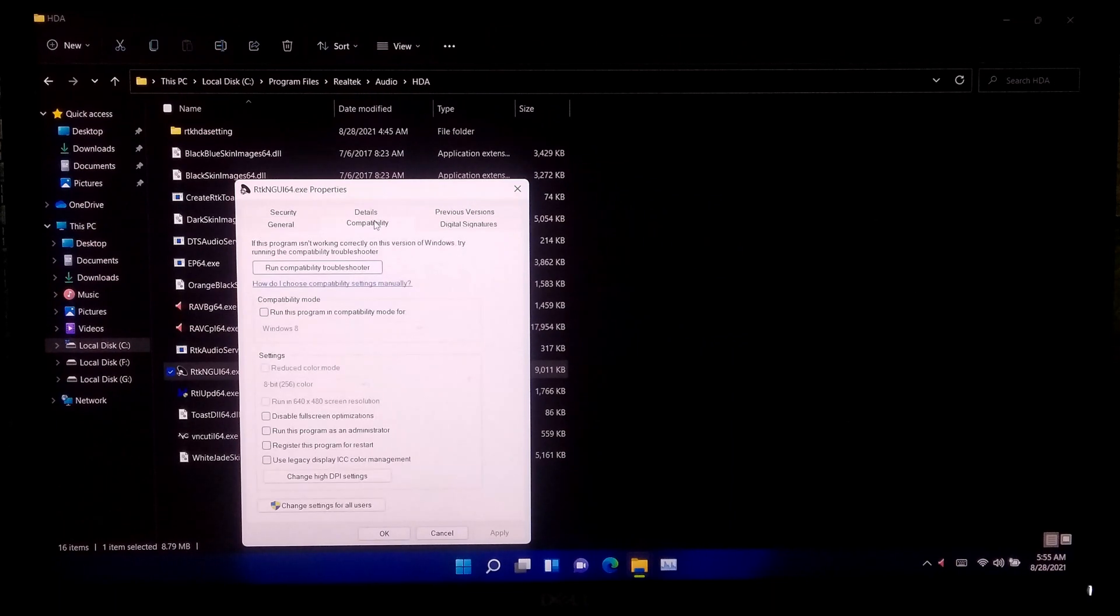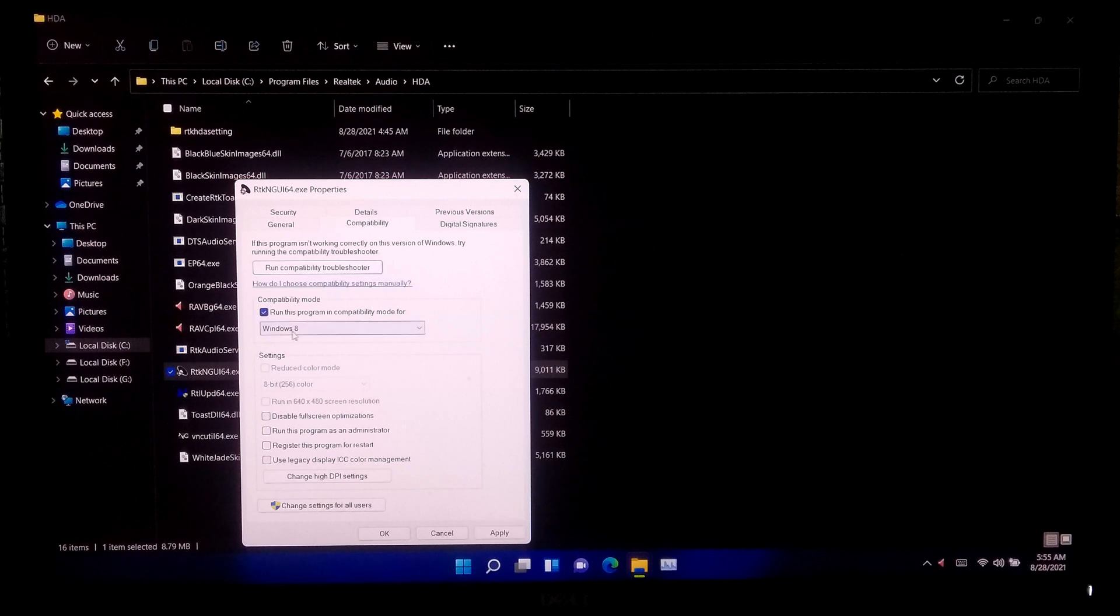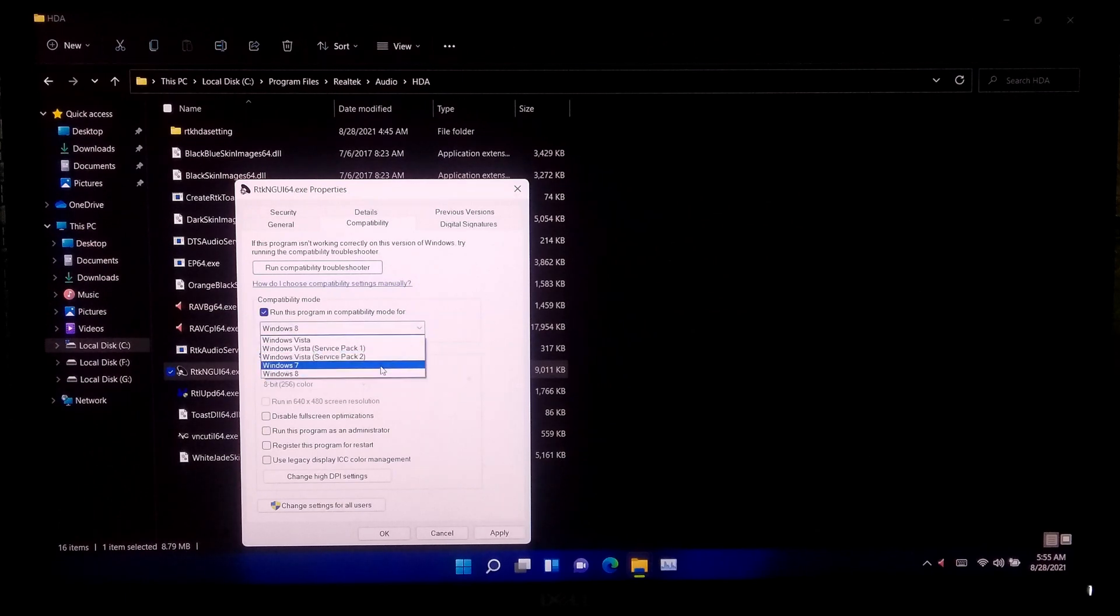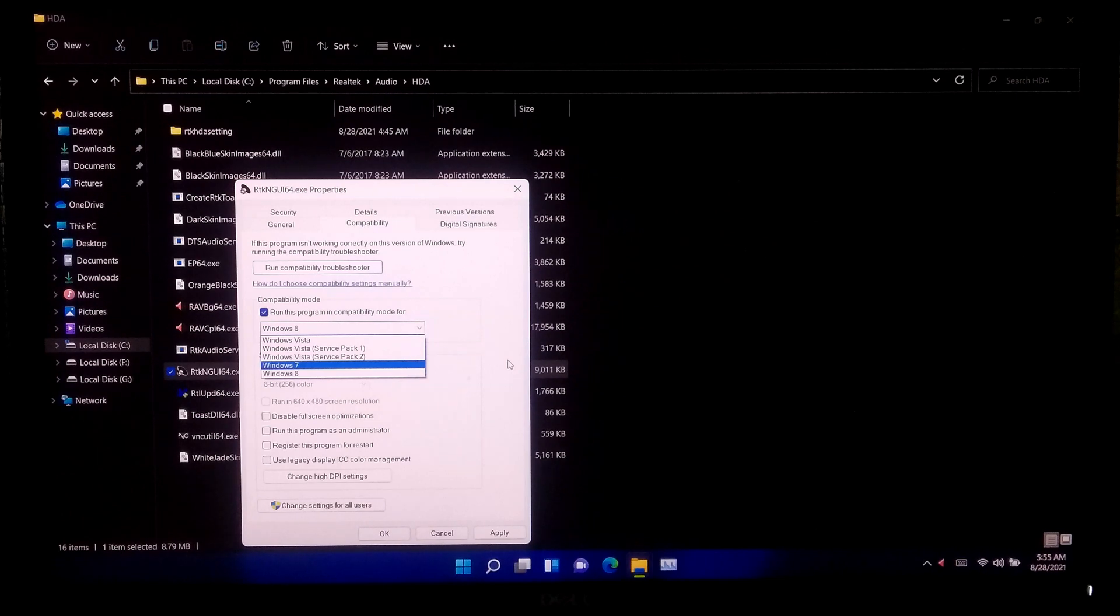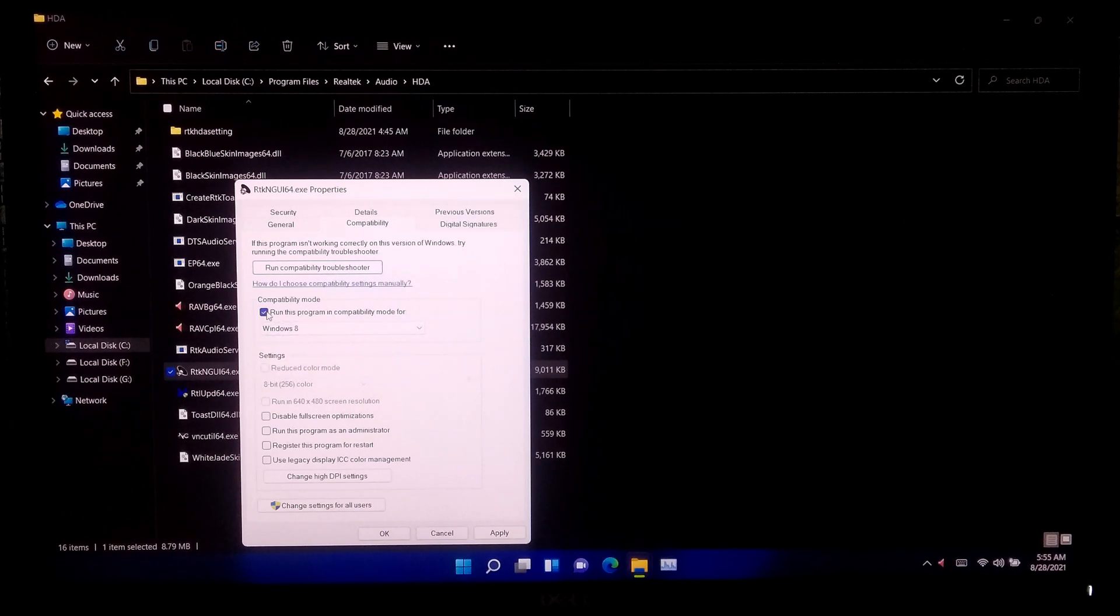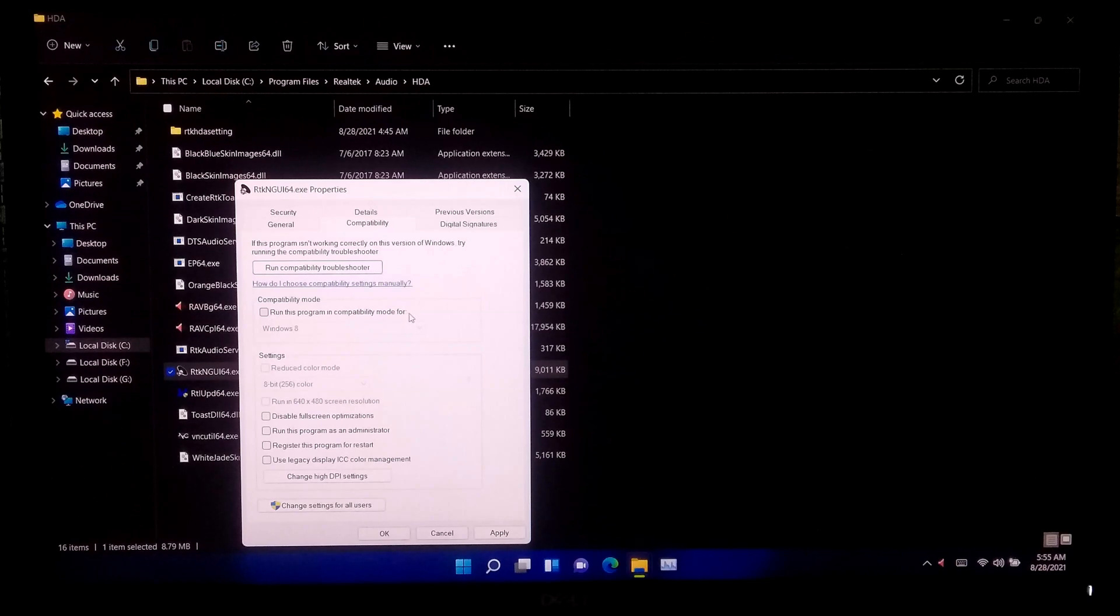As you can see, skin images are available, but this is not working in Windows 11, because these skin images are only compatible with Windows 7 and Windows 8. However, if anyone doesn't have a solution for this problem, then I will try to create a separate tutorial later.